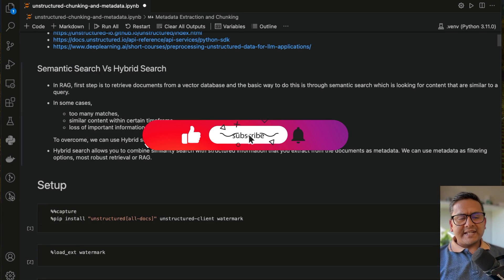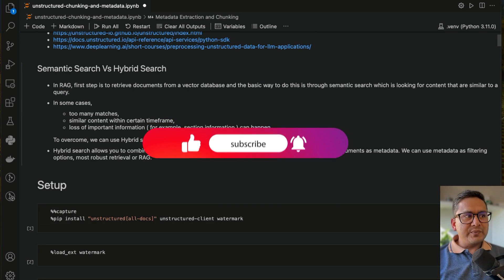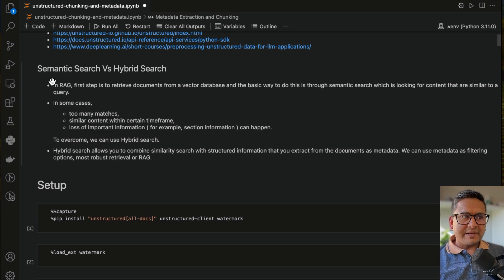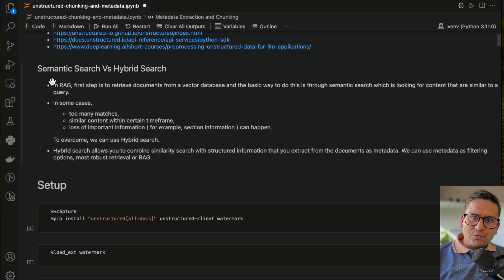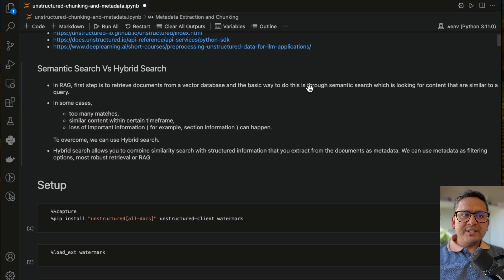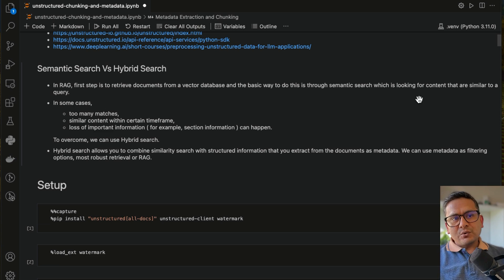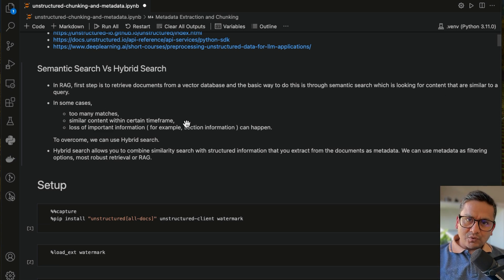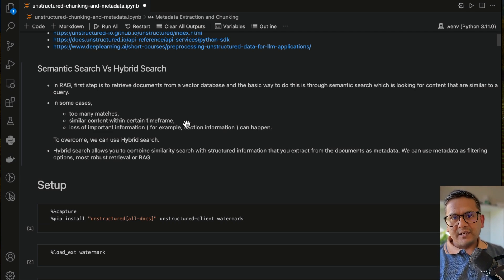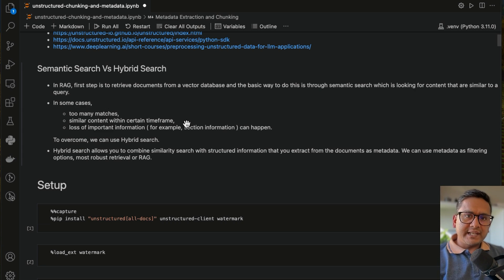First, before going through the metadata extraction, let us find the difference between semantic search versus hybrid search. What is semantic search? In RAG applications, we retrieve documents from a vector database — the basic way is semantic search, which looks for content similar to a query. It calculates a semantic similarity score, gets the top-K results, and passes them along with your query into the LLM to get the answer.